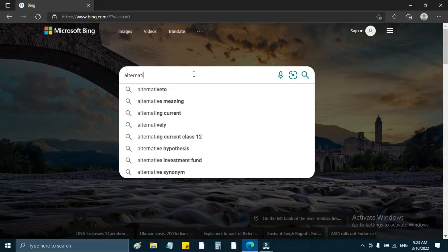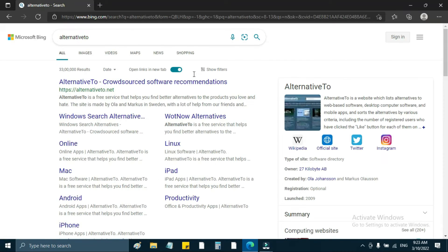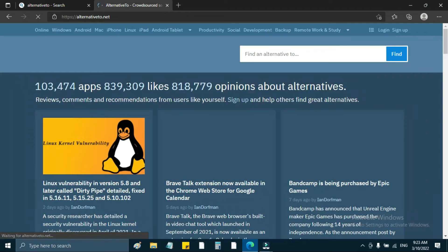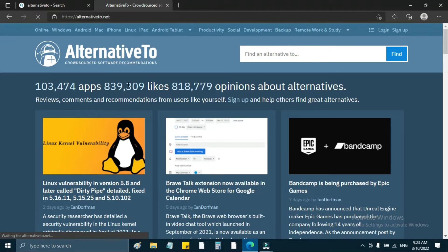The website is called Alternative2. You can also search in the search box. Click on the search box — this is the Alternative2 website. What are we going to do in the search box? We will see the search box.